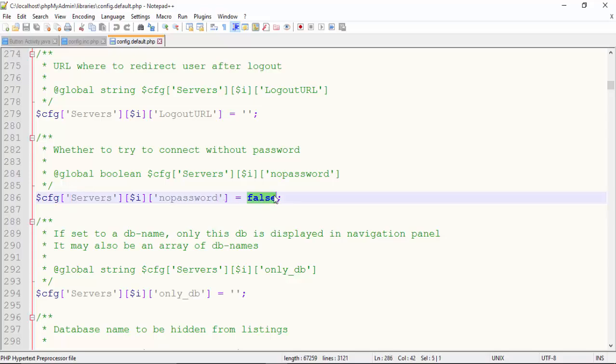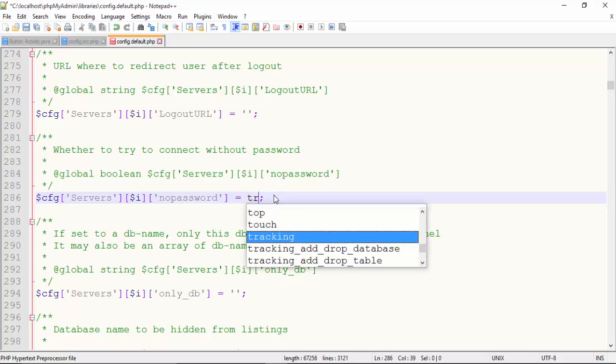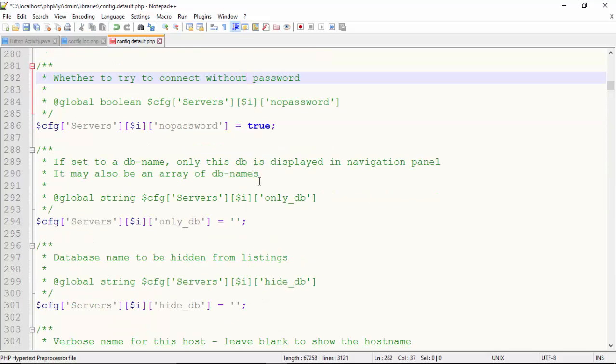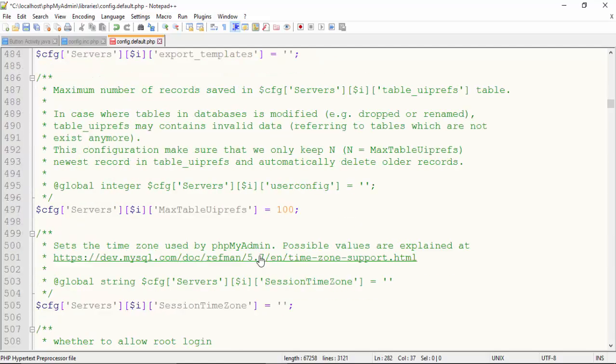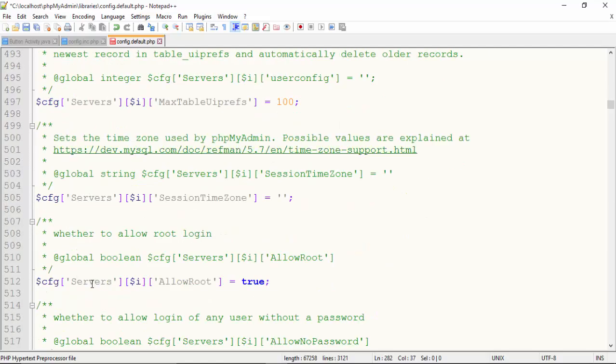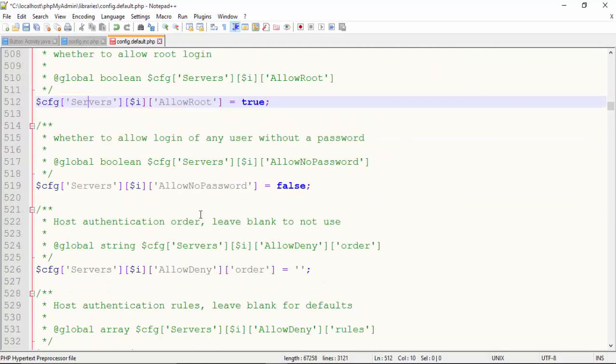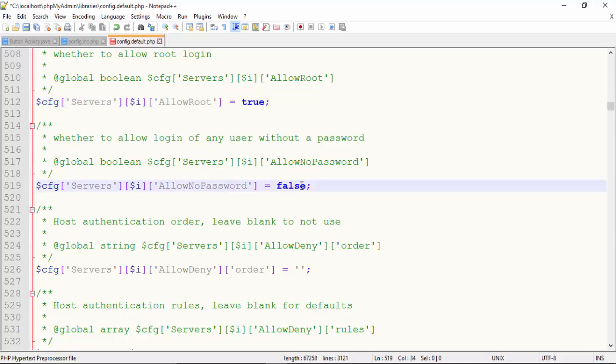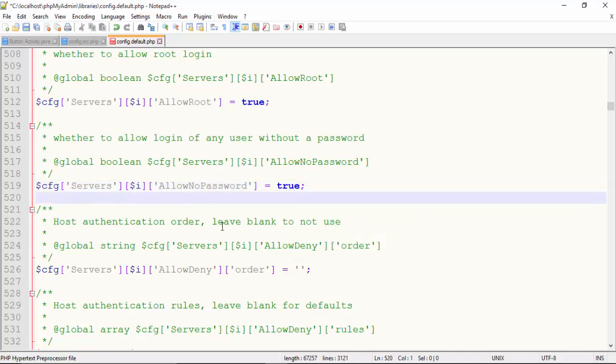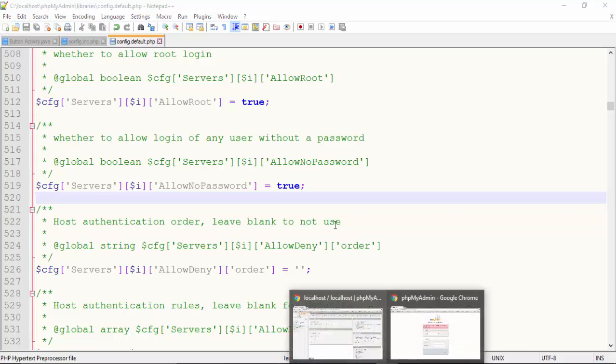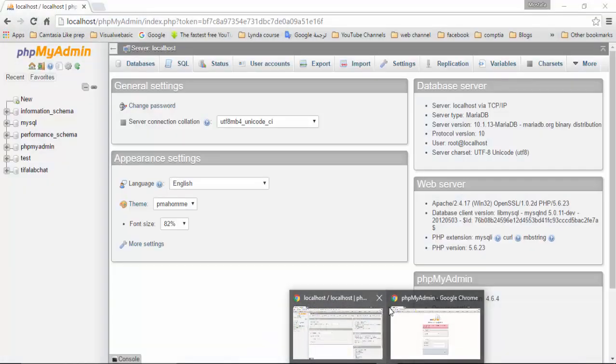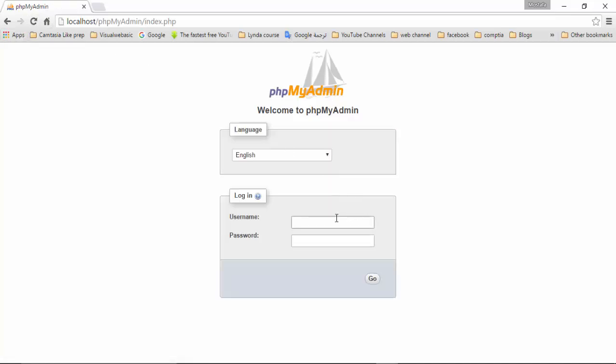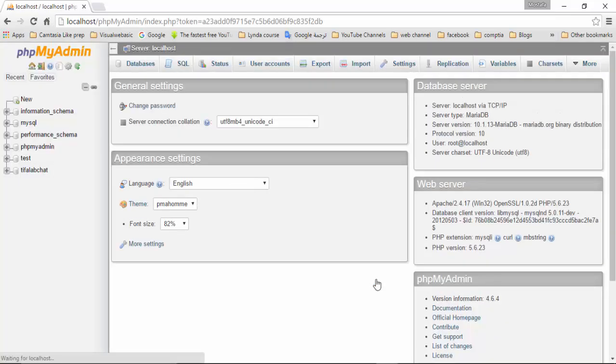Make it true, and the second one, server allow no password, make it true. And save and come back to our browser. Here refresh it and write root and press go, and it will open.